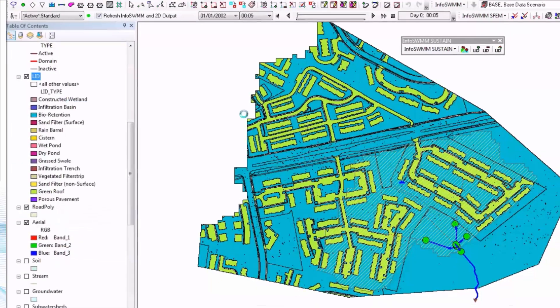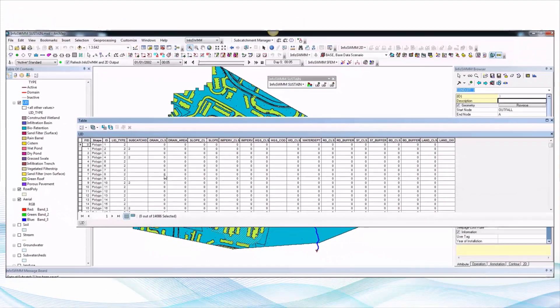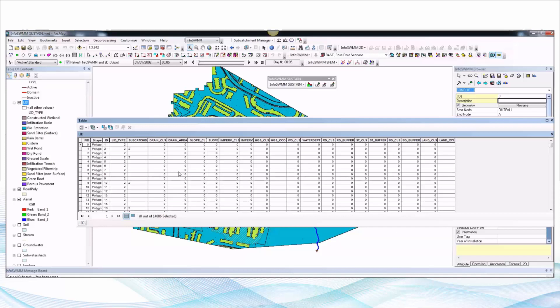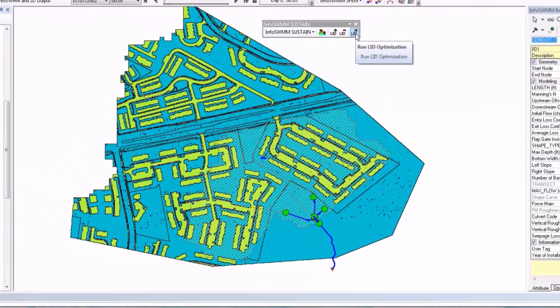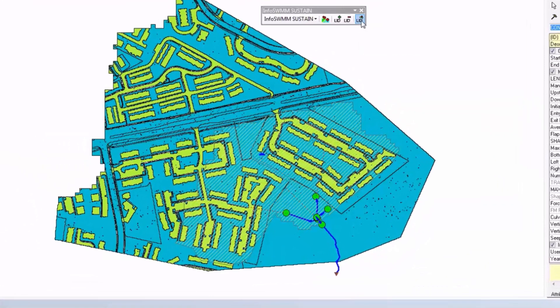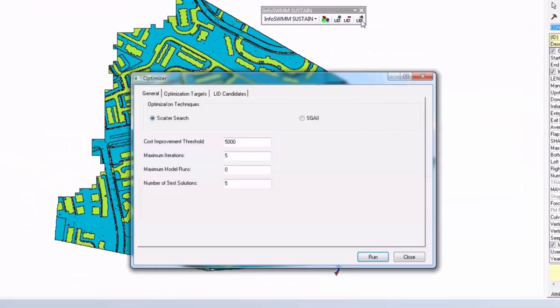Since we're running this inside of ArcMap, all of the new LID features are accessible through the table contents, the symbology, and also the table in ArcMap. When you run the model, you click on run optimization.